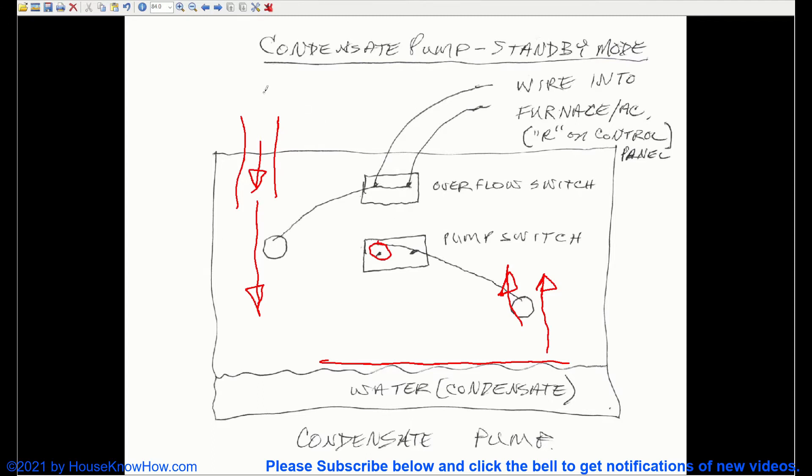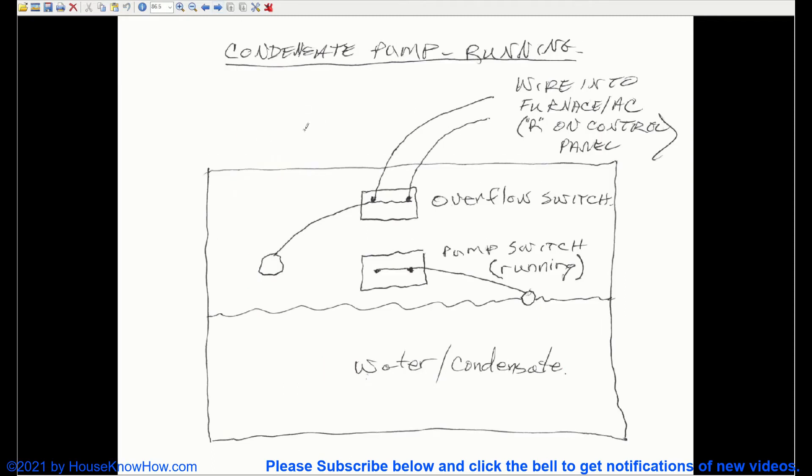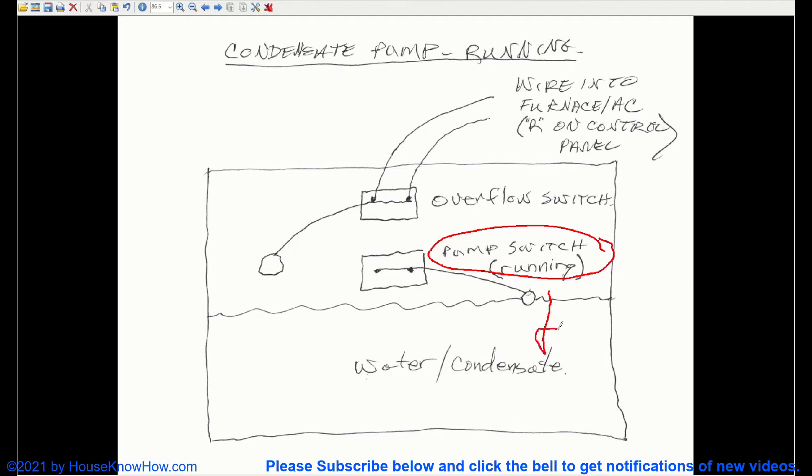Once that makes contact, the pump will turn on, and it's going to pump water out, and this water level is going to go down.